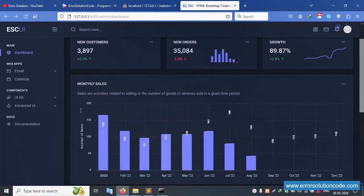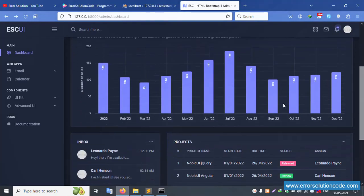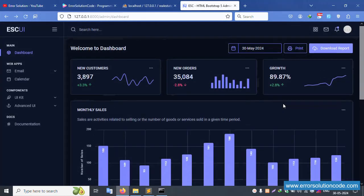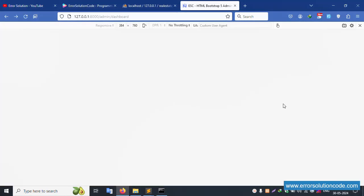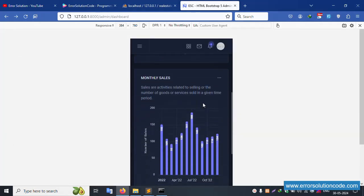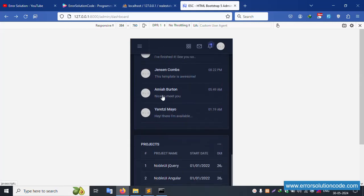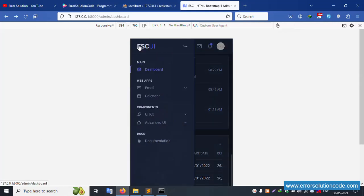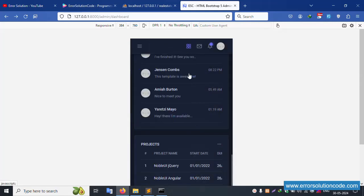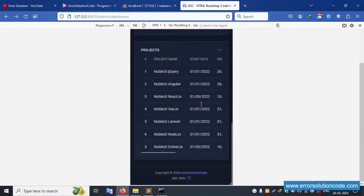Open the file, set the column to col-12 and save the file. Refresh the page — successfully working and looking good. Let's check the mobile responsive design.